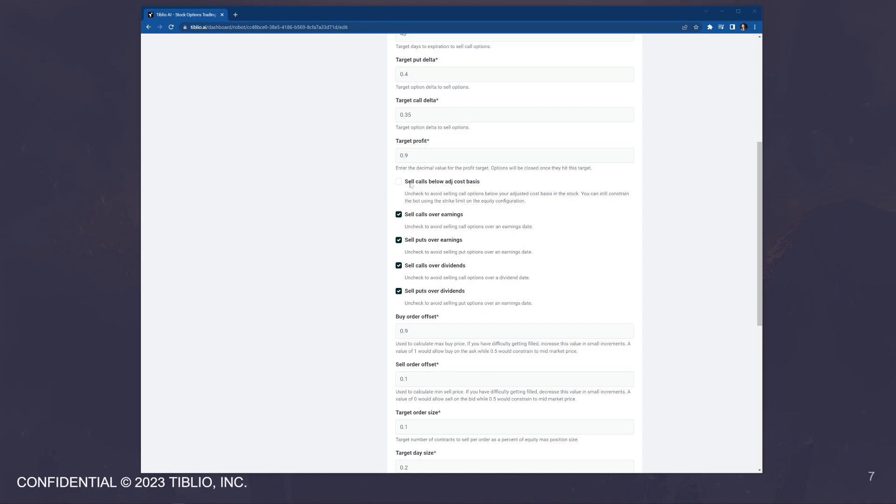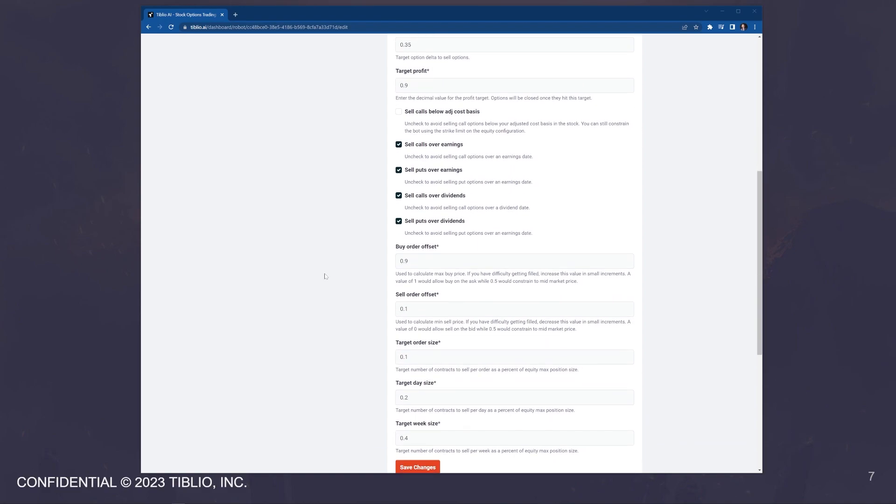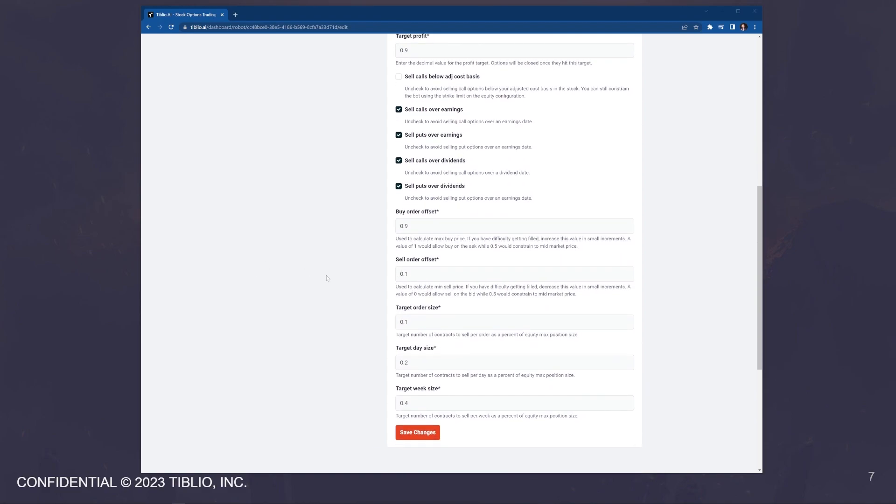The next checkbox that we have is selling calls below the adjusted cost basis. Sometimes the equity price dips and dips hard, and it falls way below your adjusted cost basis, but you still want to continue selling calls on it. If that's the case, you'll have to check that box. The next four boxes control the bot's behavior over earnings and dividend dates. These are largely considered the two most important dates, especially if you're trading equities. If you're trading ETFs, this is not important. But if you're trading equities, then you may or may not want the bot to open new options that expire after the next earnings or dividend date.